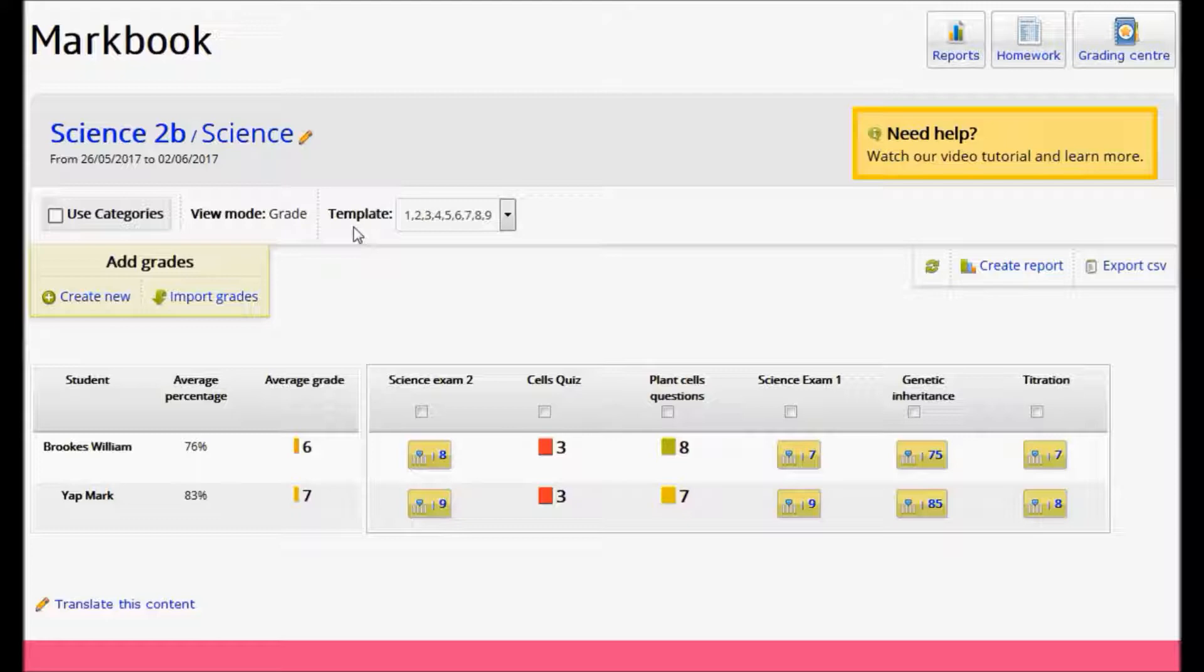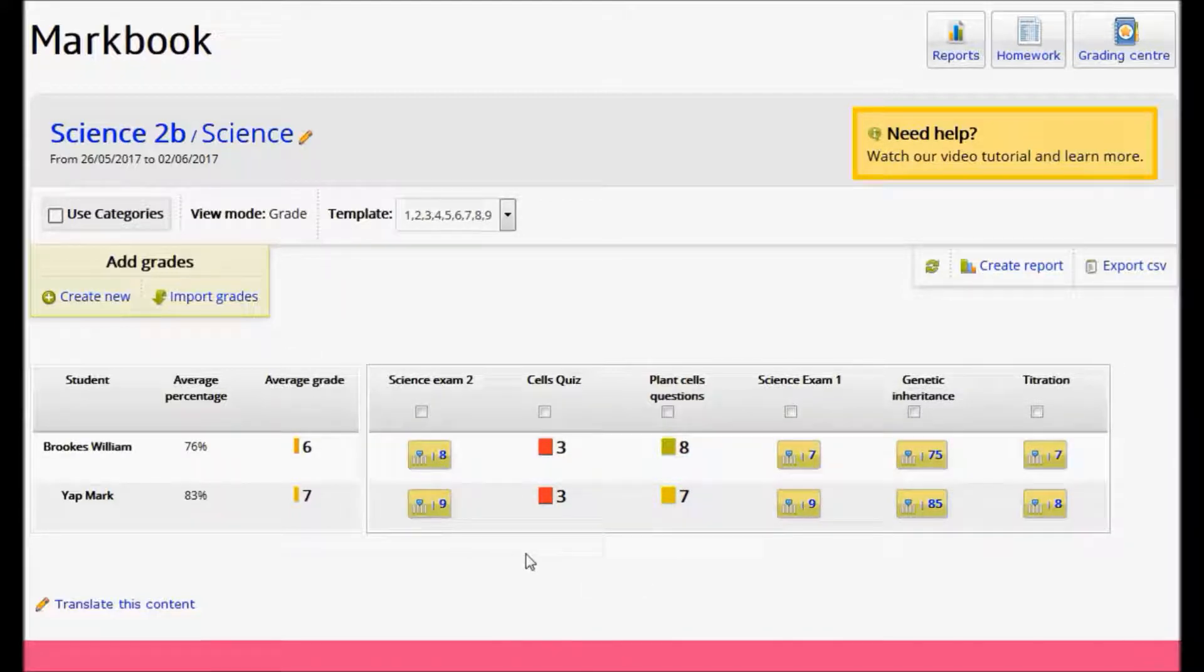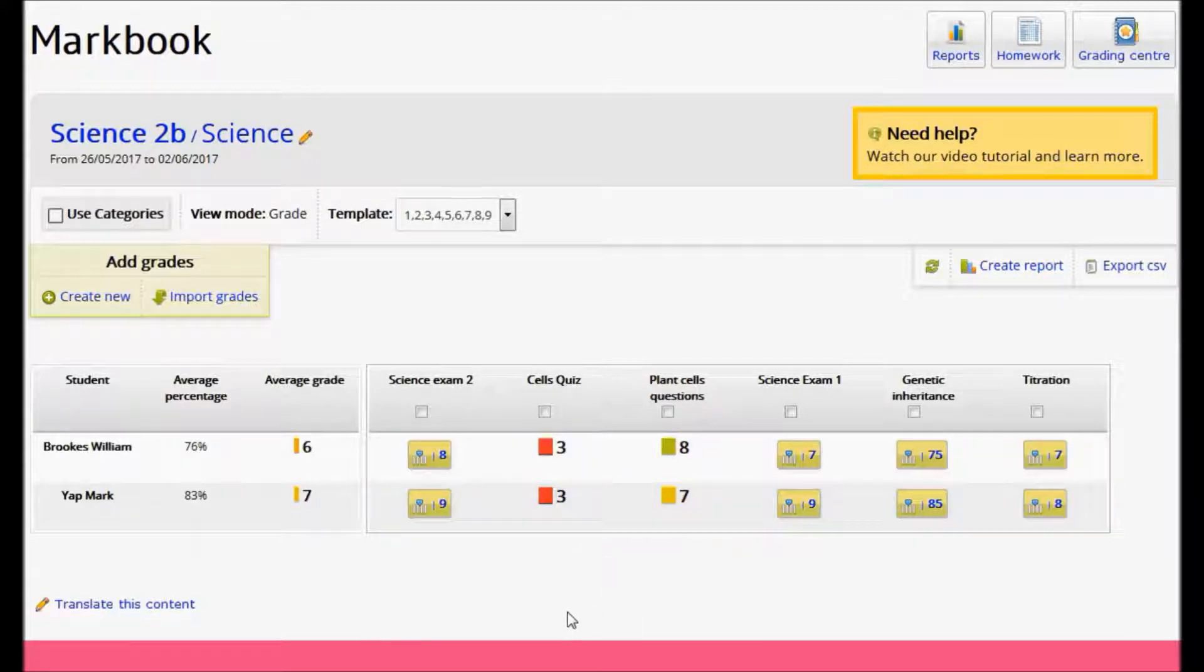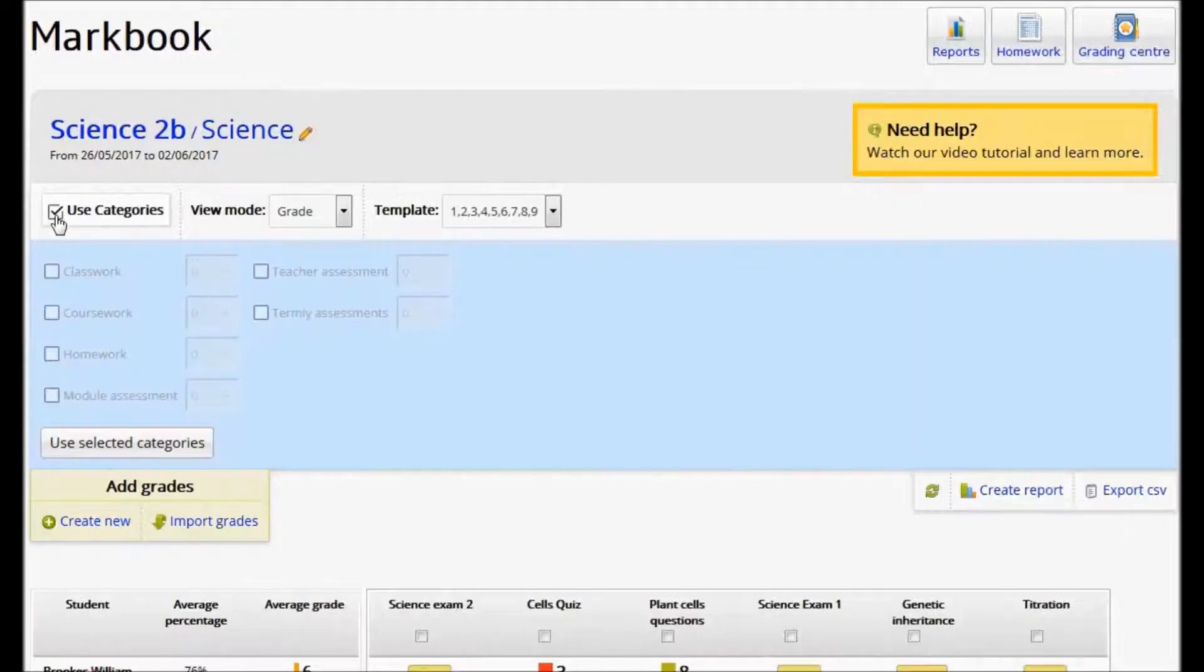If my students were following a science course where exams, for example, had more weighting than any coursework that the students were doing, I can apply that weighting in the markbook. To do this, I tick Use Categories.